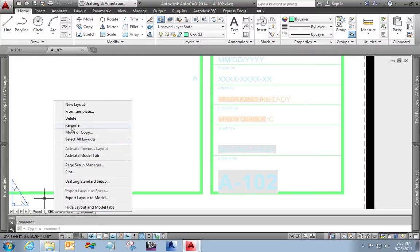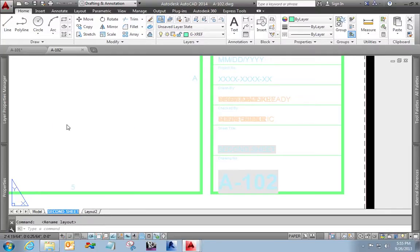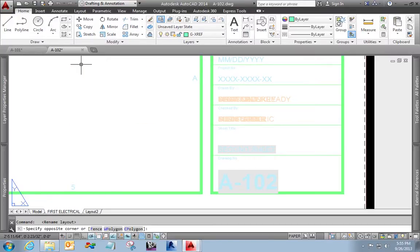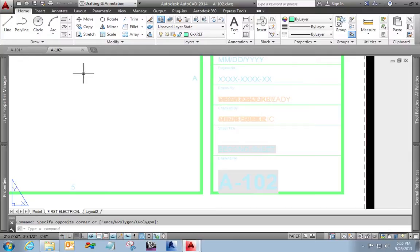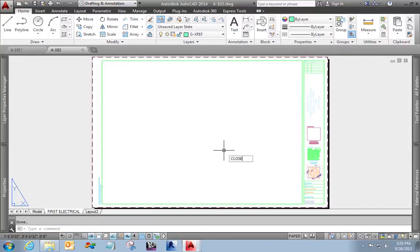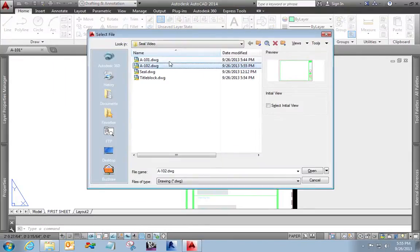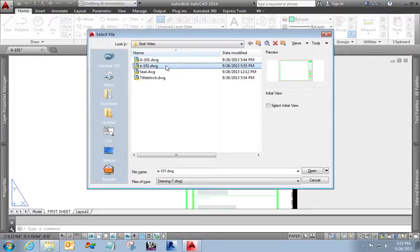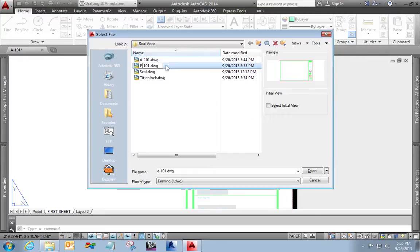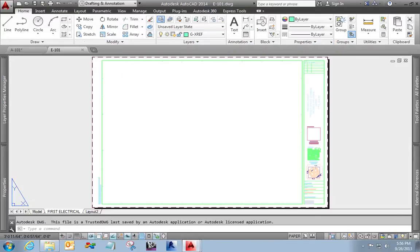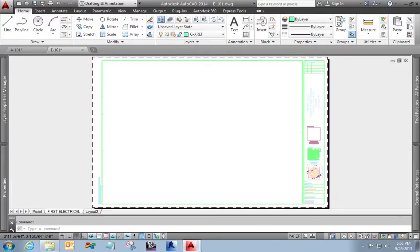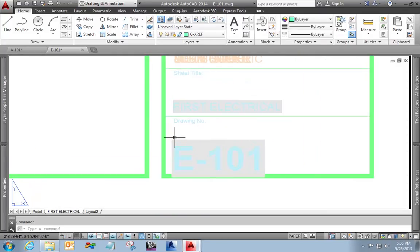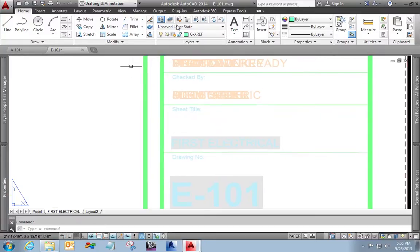Well, if I rename the layout, just call it first electrical. You can see it hasn't changed yet. We'll save it and close it. And when I go to open it, I'm going to rename it. Call this E101. Actually, it's supposed to be all caps. There we go. E101. Now when I open up that file, zoom in, you can see my drawing number is E101 and sheet title is first electrical, just like my layout is described.